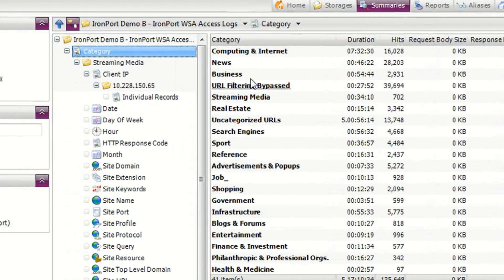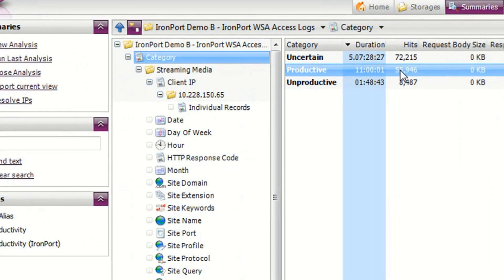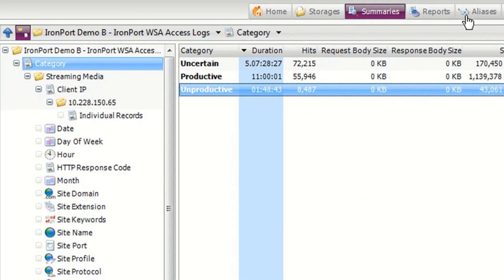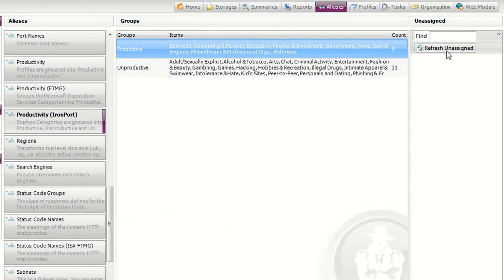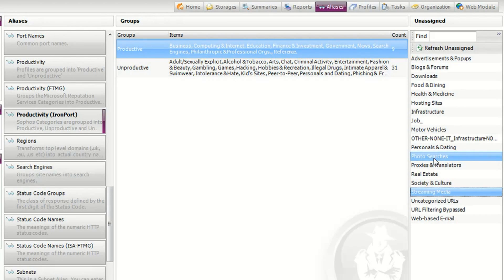Moving back to the category summary, you can see that I can group my categories into productive and unproductive. I can easily adjust what Ironport categories are grouped into productive or unproductive by editing my productivity alias. For example, a media company may regard photo searches and streaming media as productive browsing.